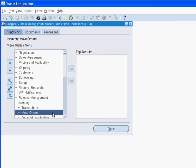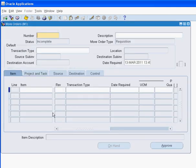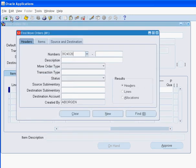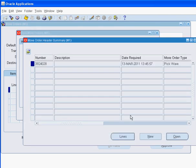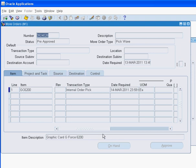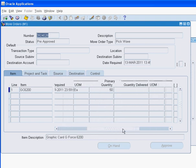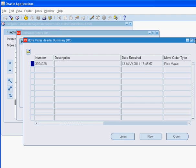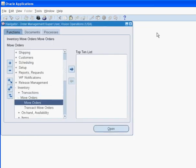Let us review our pick wave move order. Here, we are querying using the pick wave move order number that was generated when the sales order was released. We will perform pick confirm by transacting the pick wave move order. This process will move the material from the stores to the staging sub-inventory in M1.